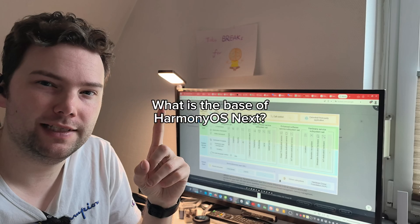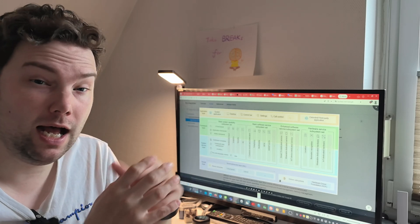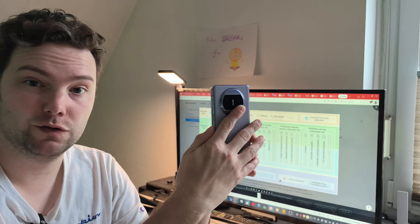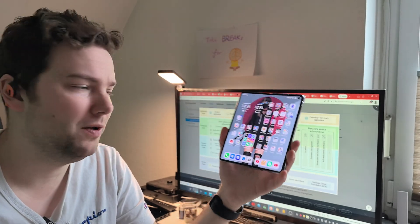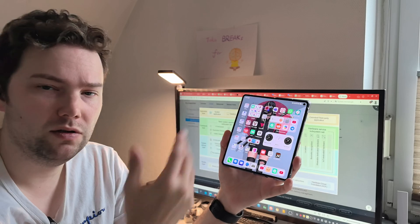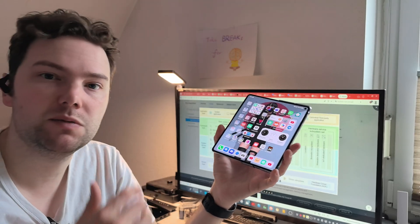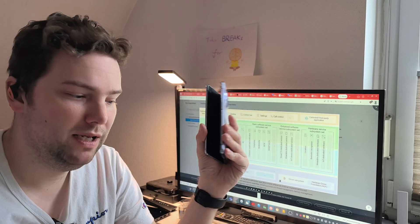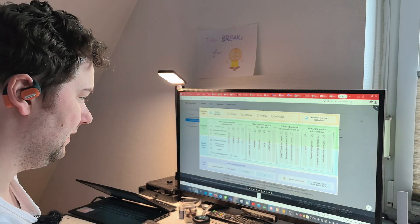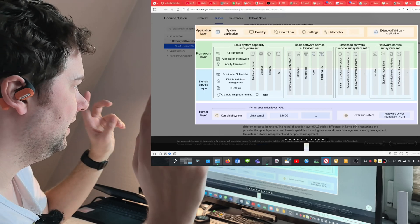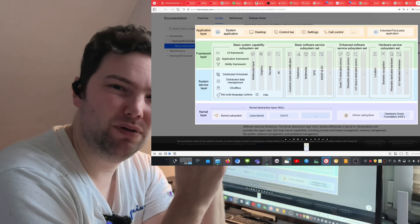Question number one: what is HarmonyOS Next based upon? Some people have the misconception that HarmonyOS running on my Mate X3 is based upon Android. This is a common misconception because some researchers just started up the UI, installed some Android applications, went into the system information and saw Android 12 or Android 11 or Android 10. So they concluded it must be Android-based. It's a bit more complicated. Let me start the screen recording so you can follow along with this layout that shows how complex this whole process can be.